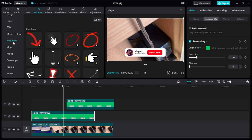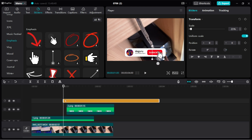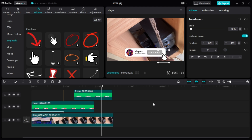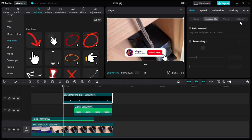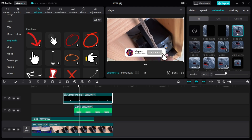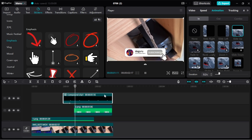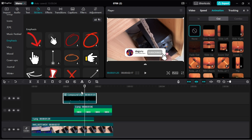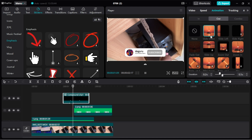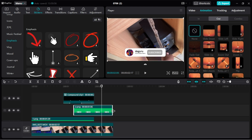Now going to Stickers, we want to add a finger that will click the subscribe button. Scroll to Emphasis — the hand sticker is there. Choose any hand you like; I think this one is great. Scale it down so it's smaller, then convert it into a compound clip so you can add animations. Use a Slide Up animation and adjust the effect duration so it aligns perfectly. Then add an Out animation — use Slide Down — and set the duration to around 4 seconds.